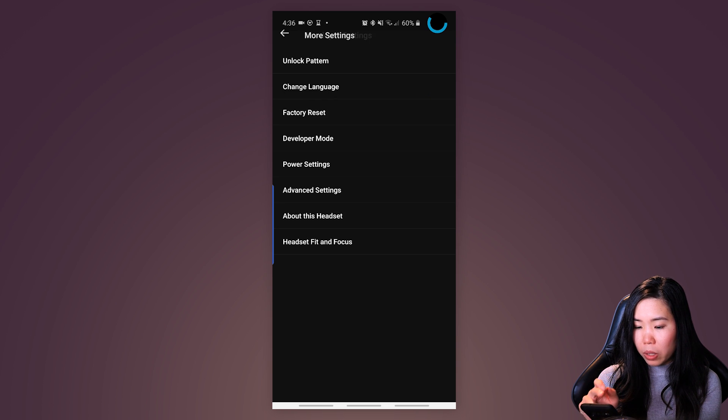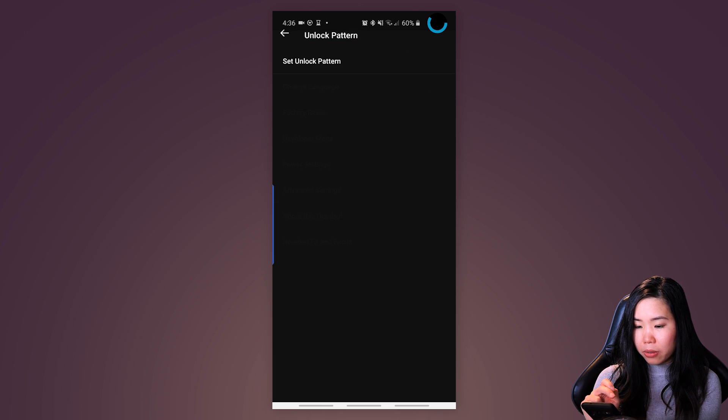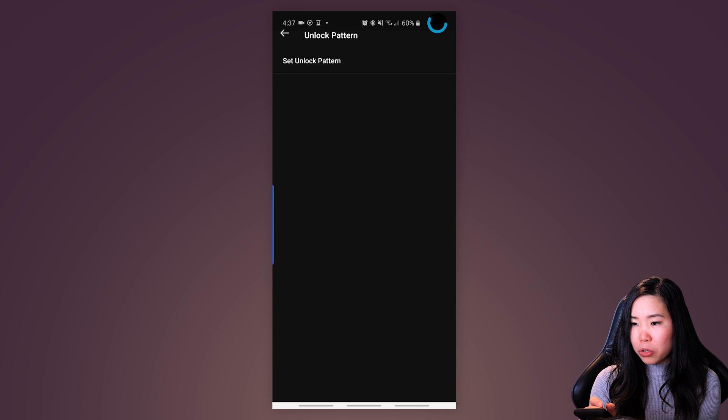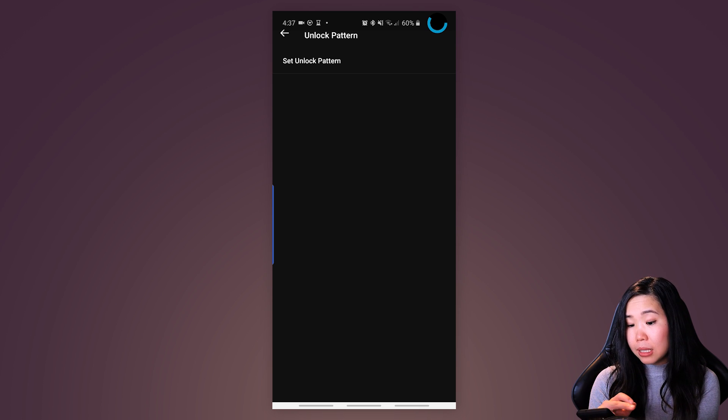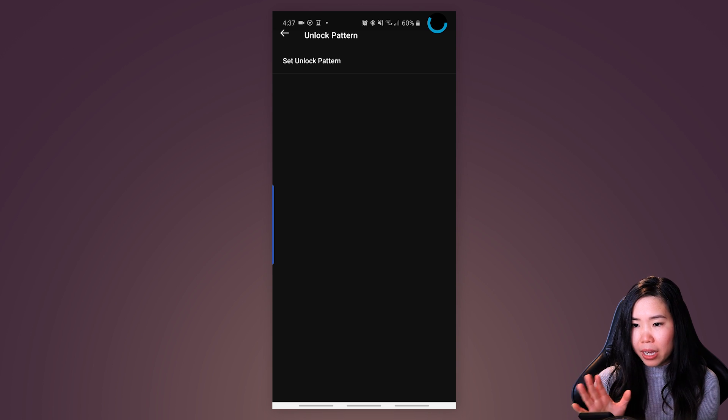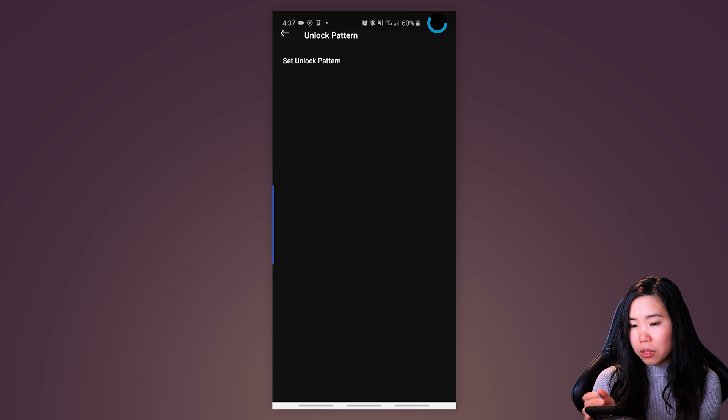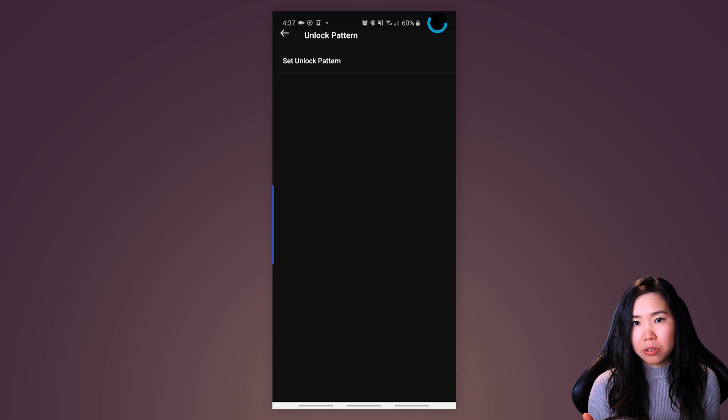Then go back one setting and check Unlock Pattern. Here you have to make sure that you did not turn on Unlock Pattern. If you see Set Unlock Pattern like my screen right here, then you're fine. If you do have this on, make sure you turn it off for this process to work. And now, last step here is to reboot your Oculus Quest just in case. Just hold and press the Power Off button until you hear this sound.